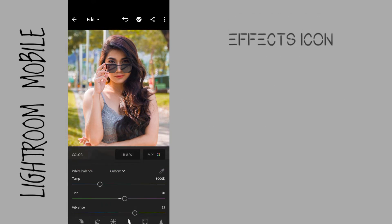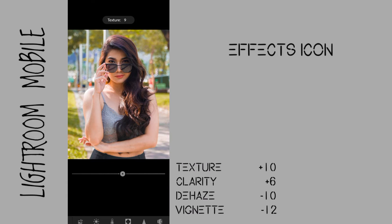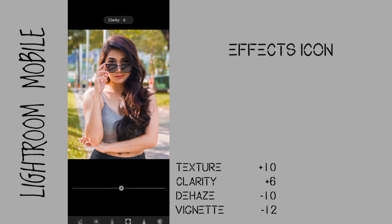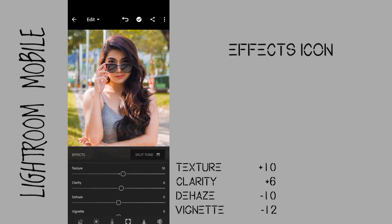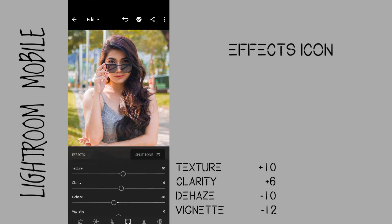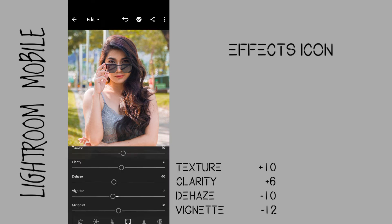Go to the effects icon. Texture to plus 10 to bring out a little bit of texture on the image. Clarity to plus 6 to give a little bit of texture. Dehaze to negative 10 to give highlights and haze on this image. Vignette to negative 12 to add more black vignette.